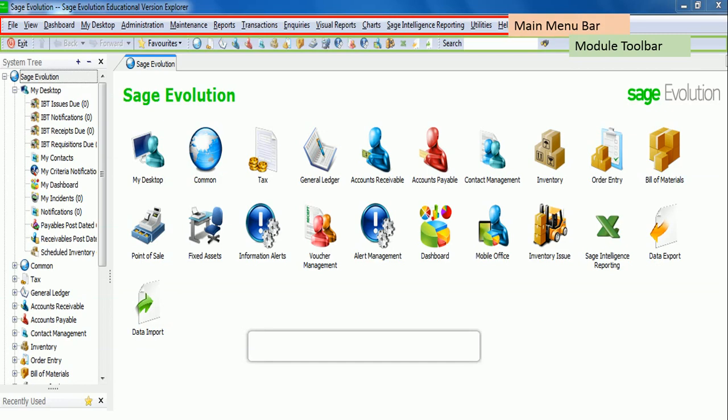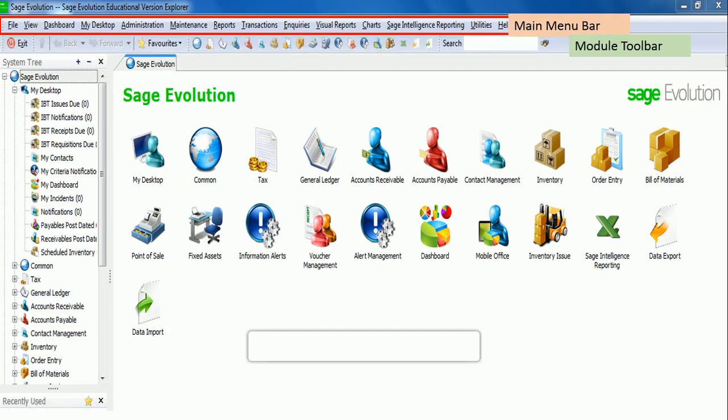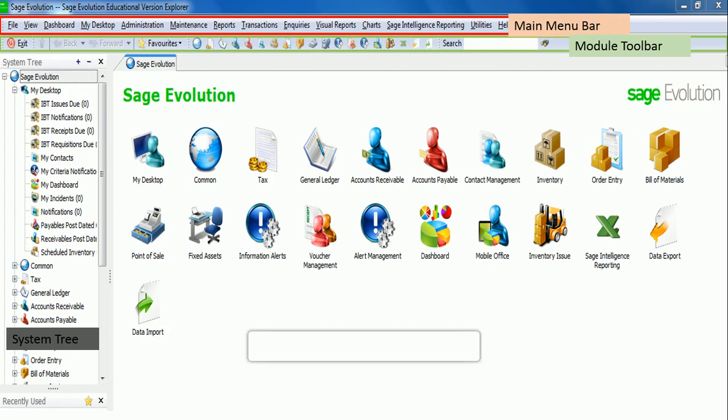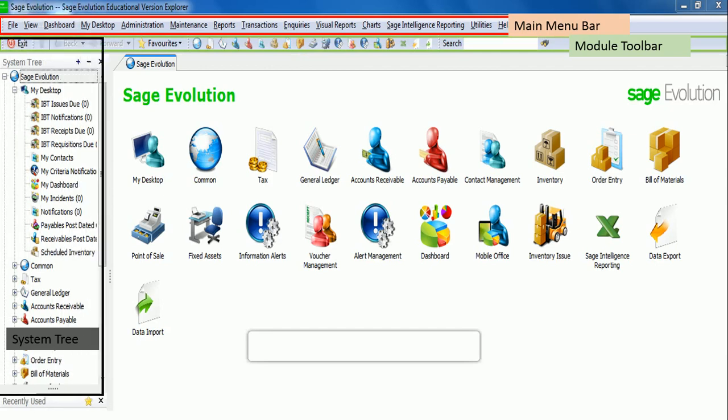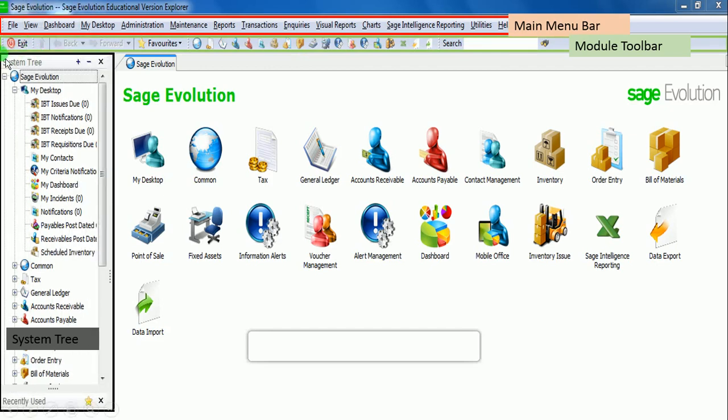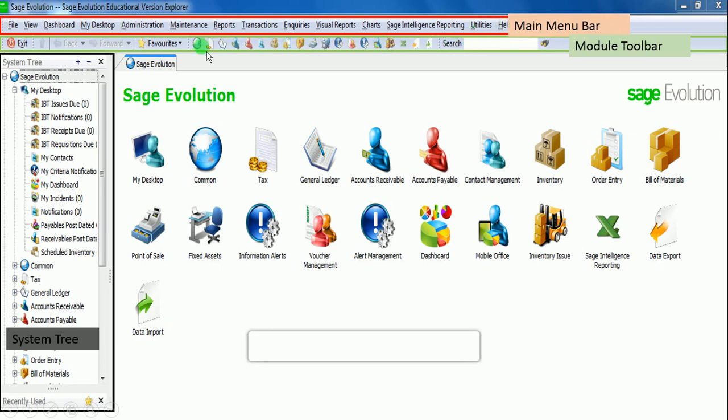This is the area represented by the green box, which represents the module toolbars. But mainly speaking, these are the modules that you would find within the Sage Evolution. The next area, which is also very important, is the system tree. It is the area represented by the box in this corner. This is the system tree. It contains most of the items that you would find in the main menu bar, as well as the items that you would find in the module main toolbar.